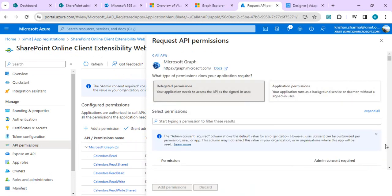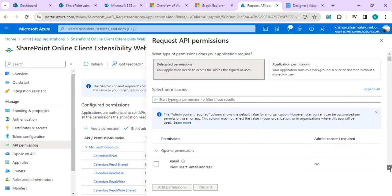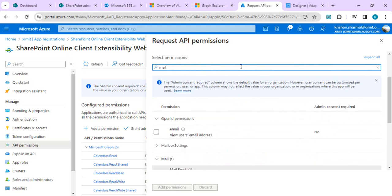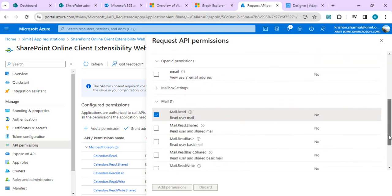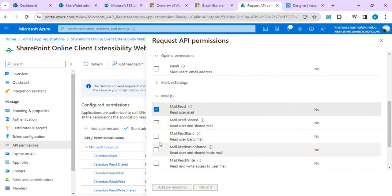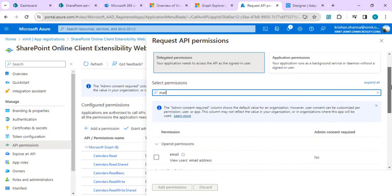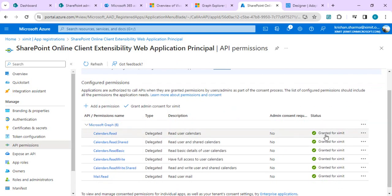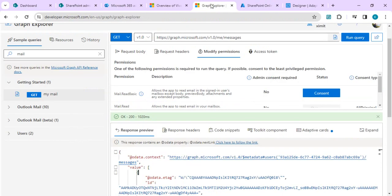Click 'View API Permissions', then 'Add a Permission', and grant delegated permissions to the Graph API. Since I'm reading recent emails, I'll type 'mail' and check the relevant permission boxes based on the API requirement. I've already done this, so it's showing green status — granted for my organization. Once added, click 'Grant Admin Consent' for your organization.